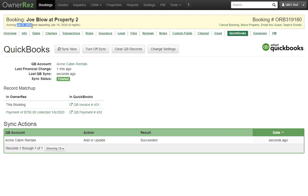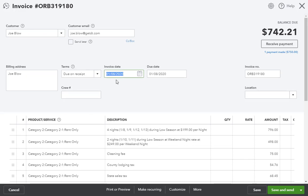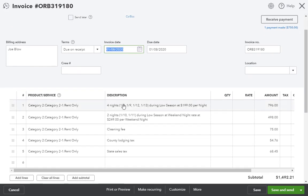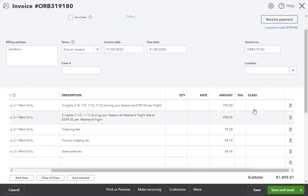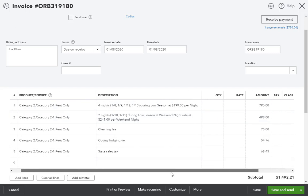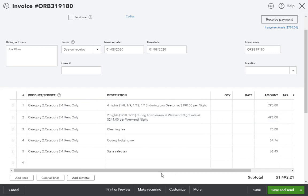And then the line items are created to match the same booking charges in OwnerRes. You'll notice that the product or service item on the line items in QuickBooks only uses this rent only item and that there is no class on any of the line items. This is because our settings on the OwnerRes side do not specify that classes should be used, and the rent only product or service item is the only mapping that we've selected.